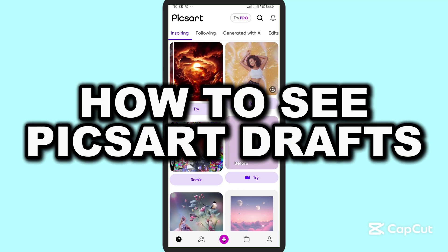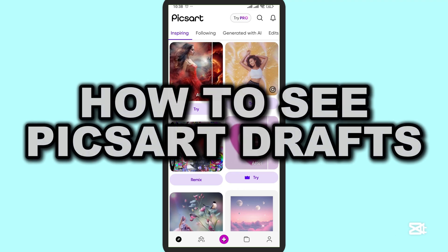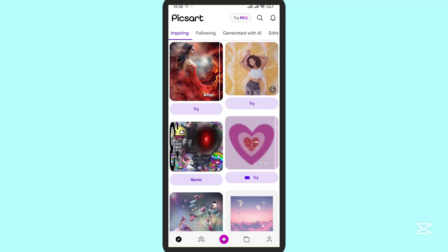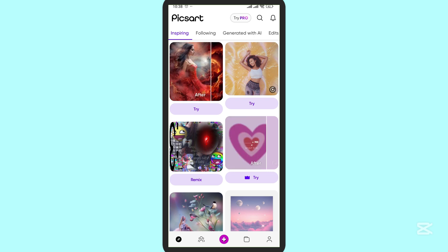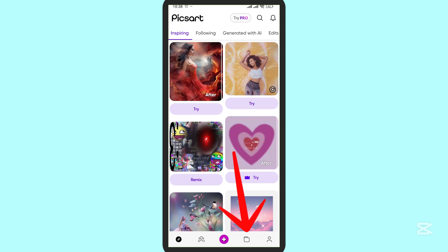How to see Pixart drafts. In this video, I'm going to show you how you can view your projects or drafts in Pixart. Here on the bottom at the third option, you can see this file option. Tap on it.